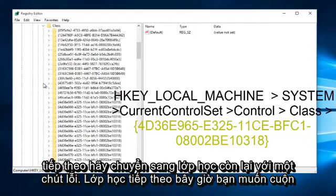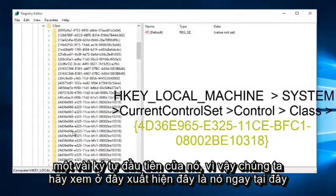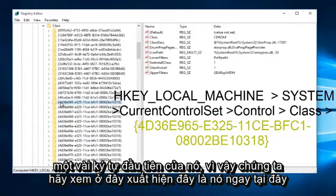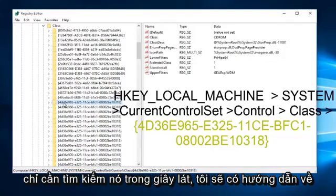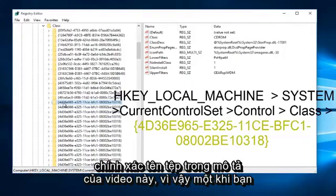Now you want to scroll down on this list until you find the file containing 4D36E, and those are the first few characters of it. It appears this is it right here. I will have the instruction of exactly what the file name is in the description of this video.